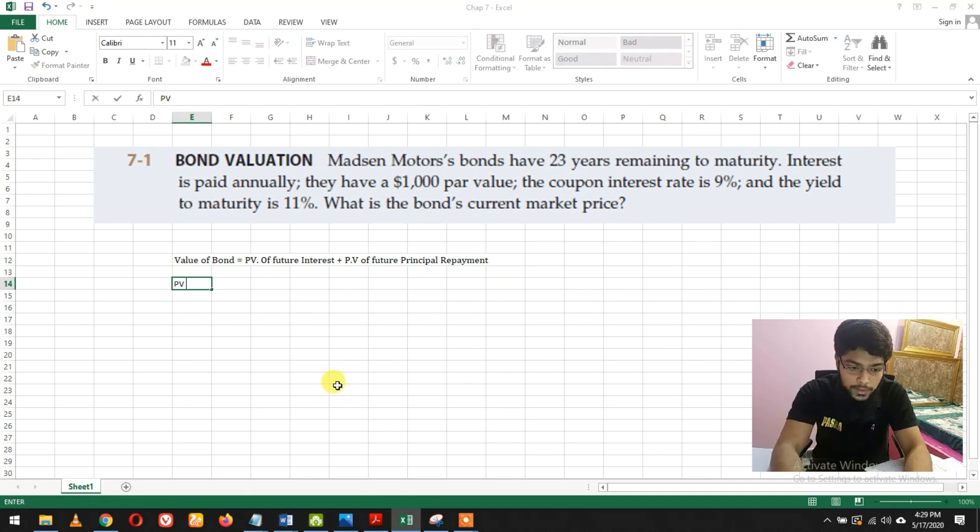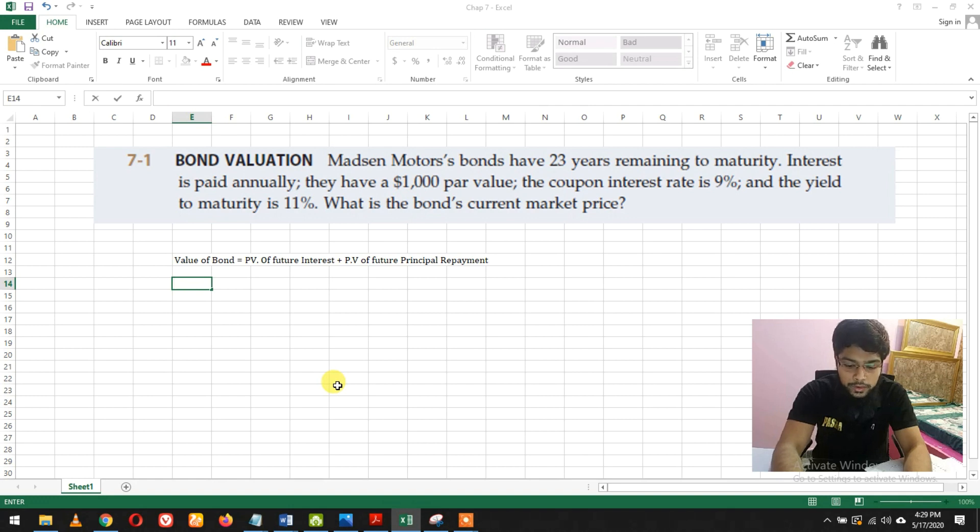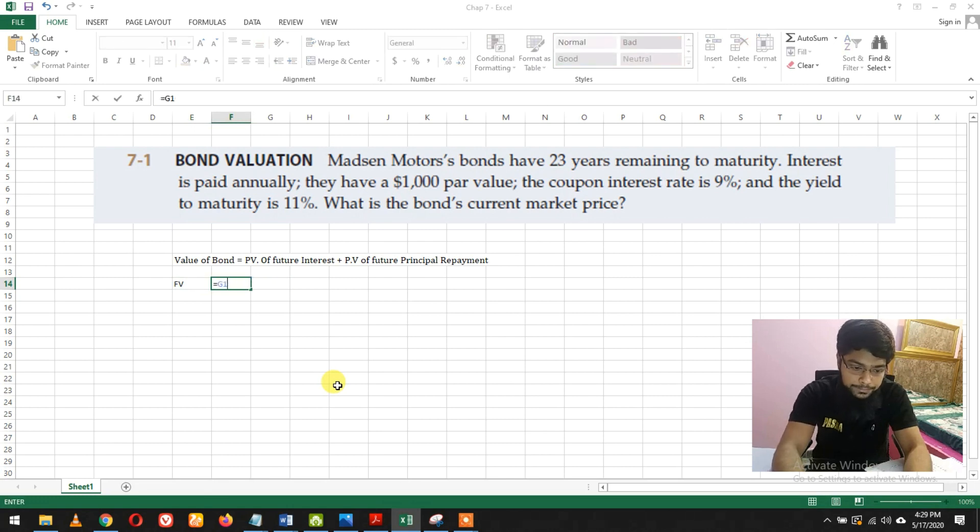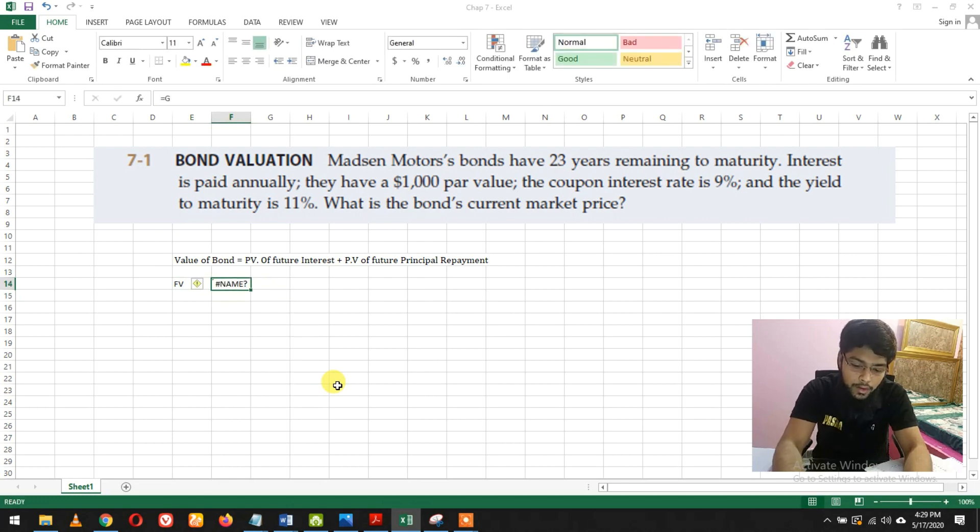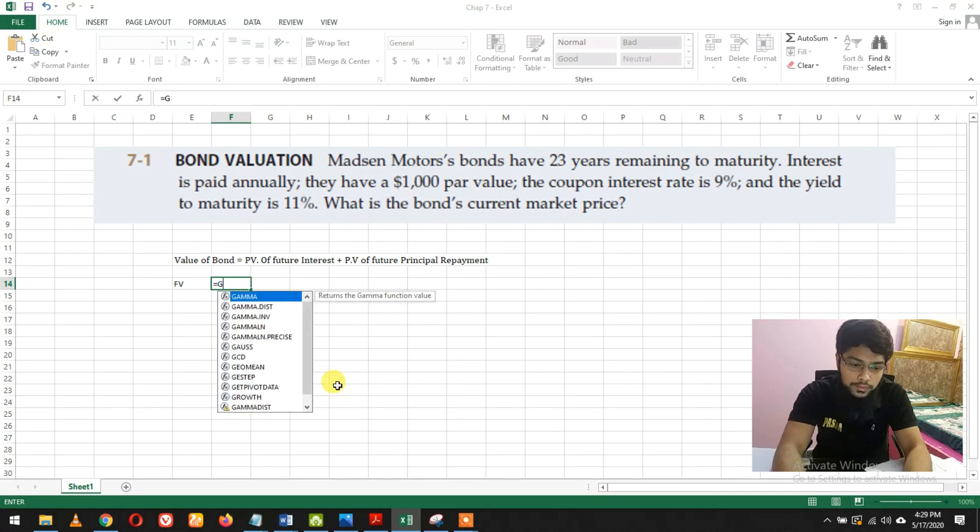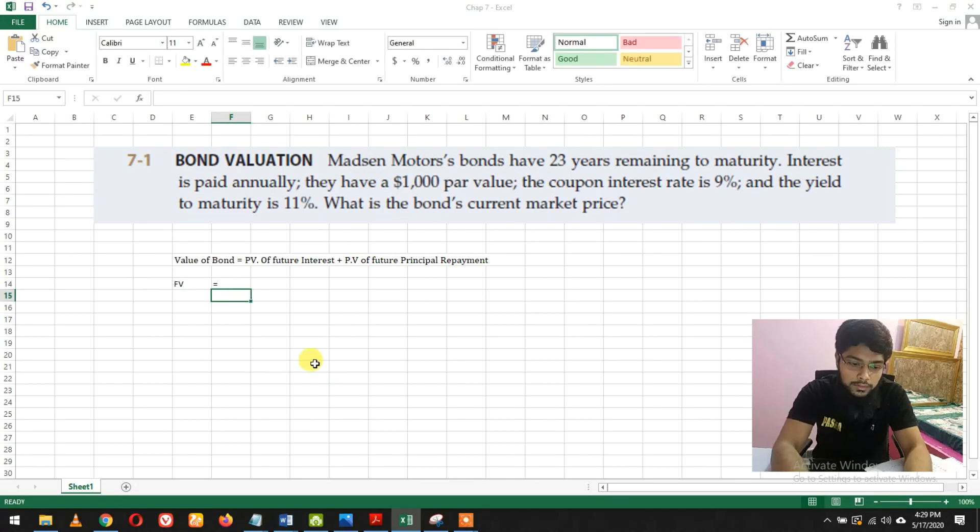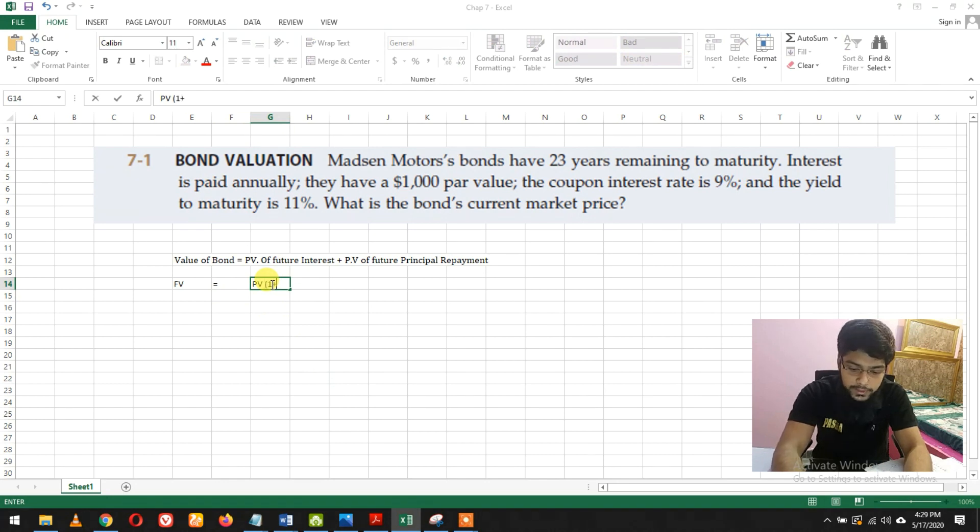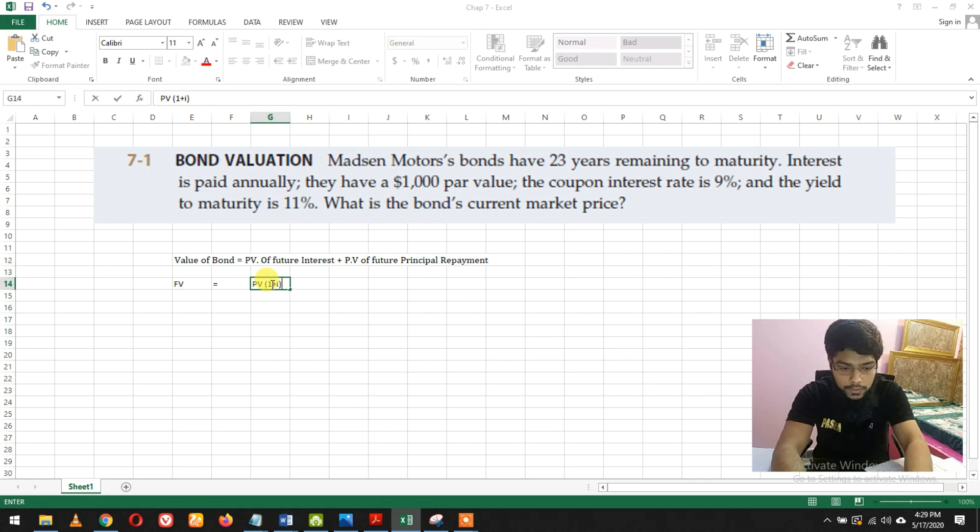So the present value - we need to know two formulas. Future value equals present value multiplied by (1 + i) raised to power n.